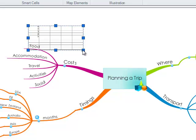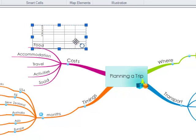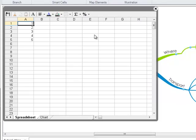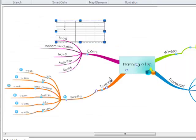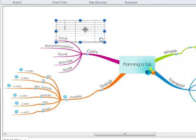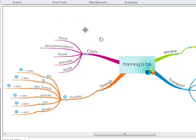If you wish to edit it, simply double click and the spreadsheet will open for you again. If you wish to delete it, make sure the smart cell is selected and click the delete key on your keyboard.